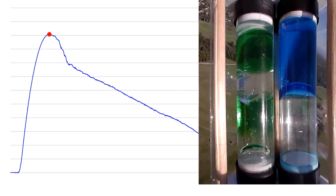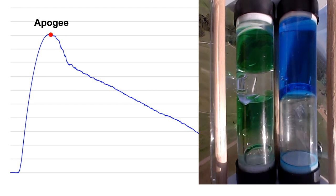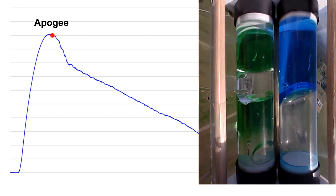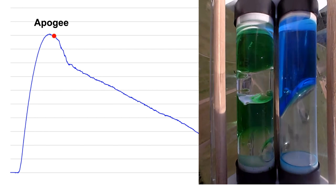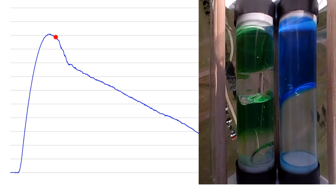The water remains at the top all the way through apogee and back down again until the parachute opens.